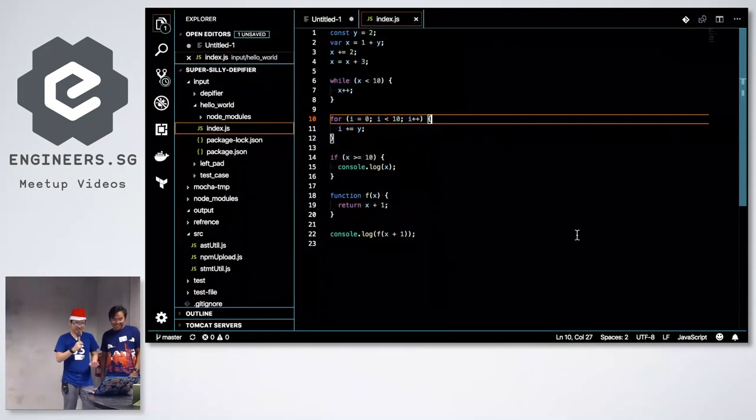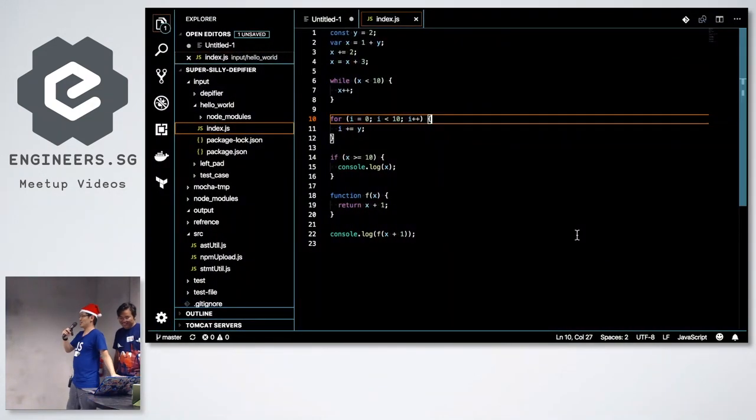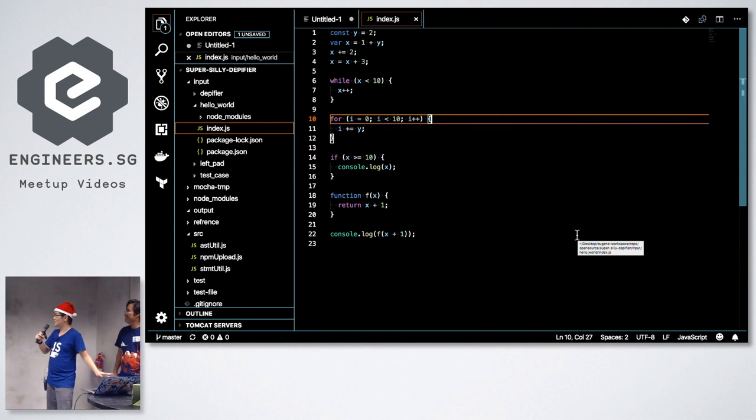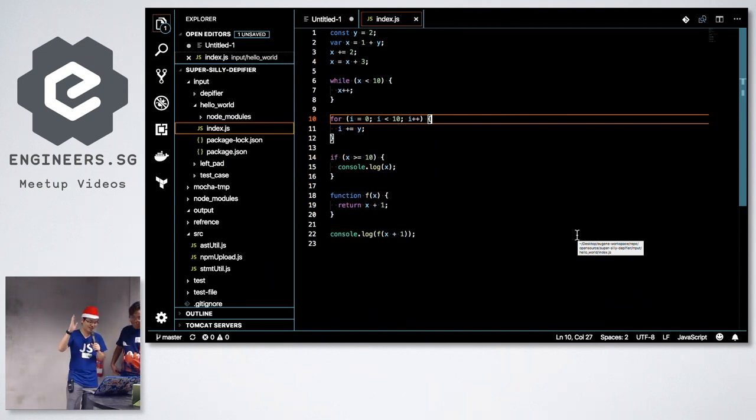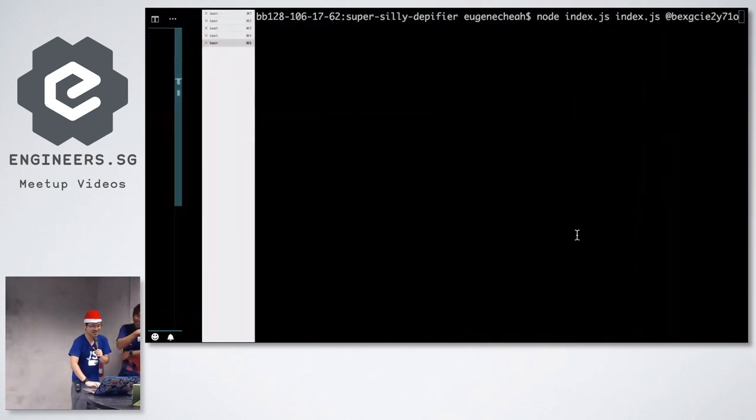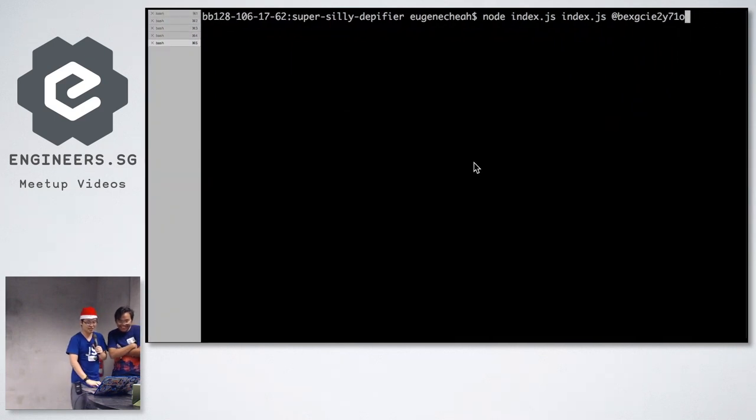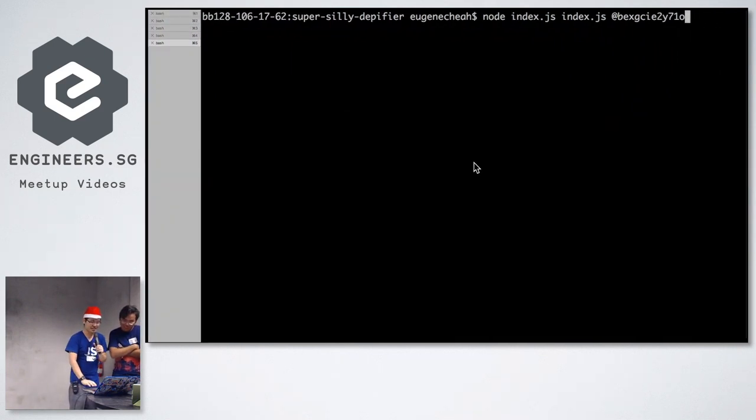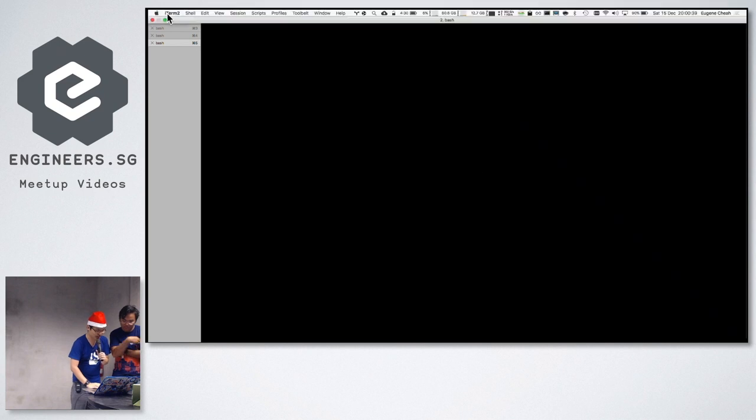So, let's just say you have some code. This is your code in production hopefully. What you can do subsequently, using our tool in Node.js, you can then break down your code.